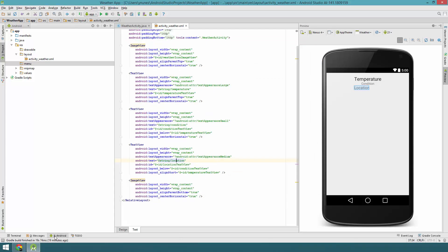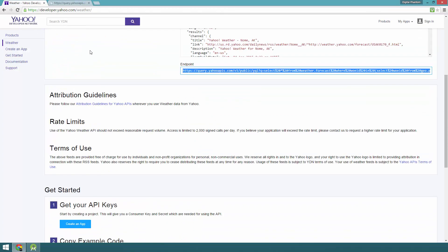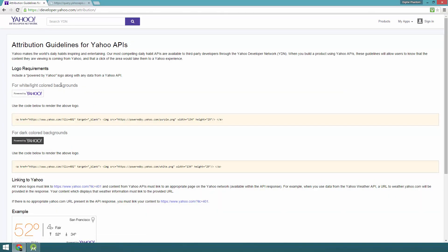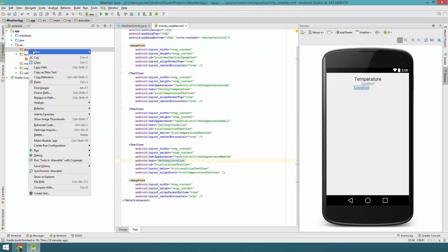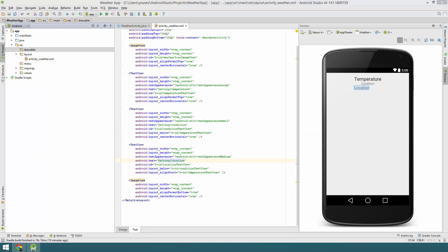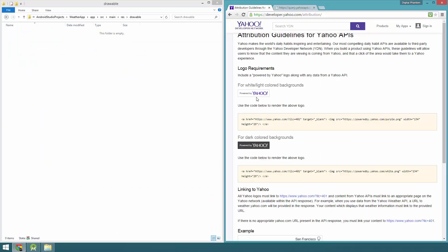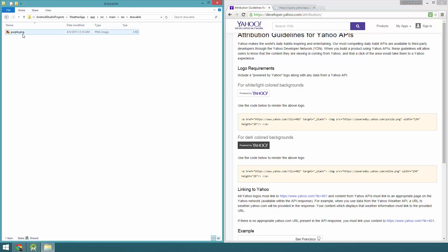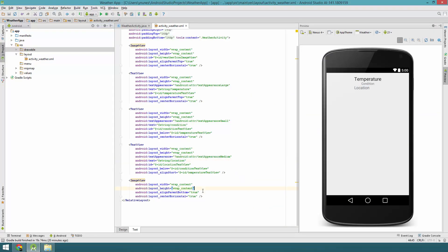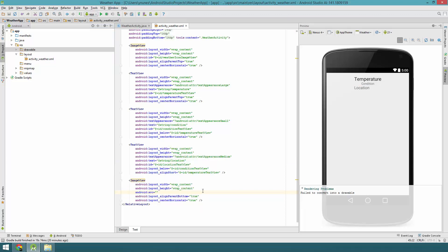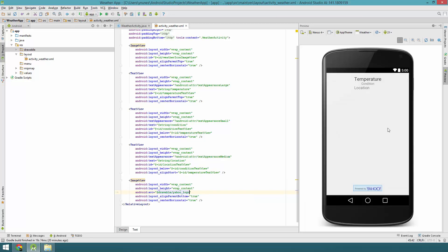Now let's download the attribution image from Yahoo. Let's go to the Yahoo Developer Network and click on Attribution Guidelines for Yahoo APIs. Let's move the window to the side and open the drawable folder in Explorer. We're going to get that image, save it in the folder, and rename it to yahoo_logo. Then let's update the source of the ImageView to drawable/yahoo_logo — and we've got that right there.